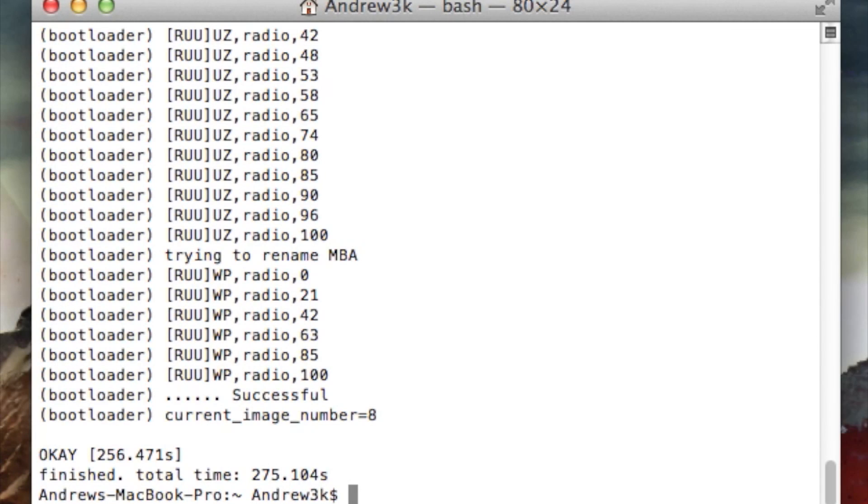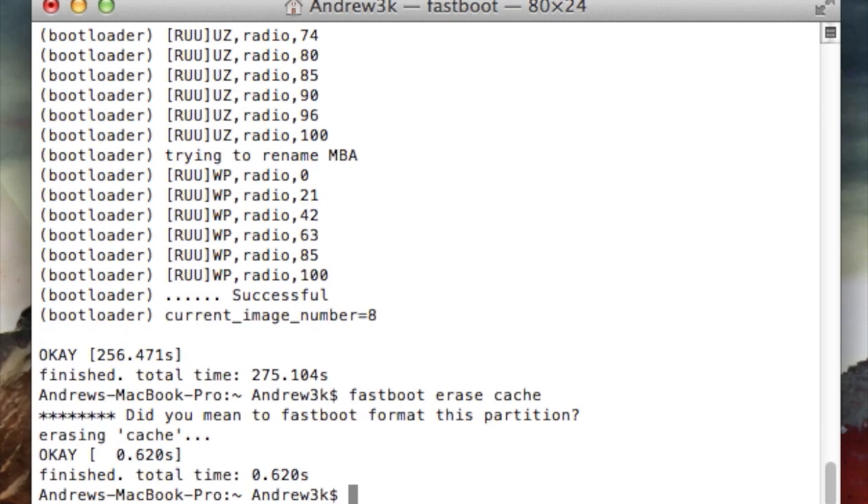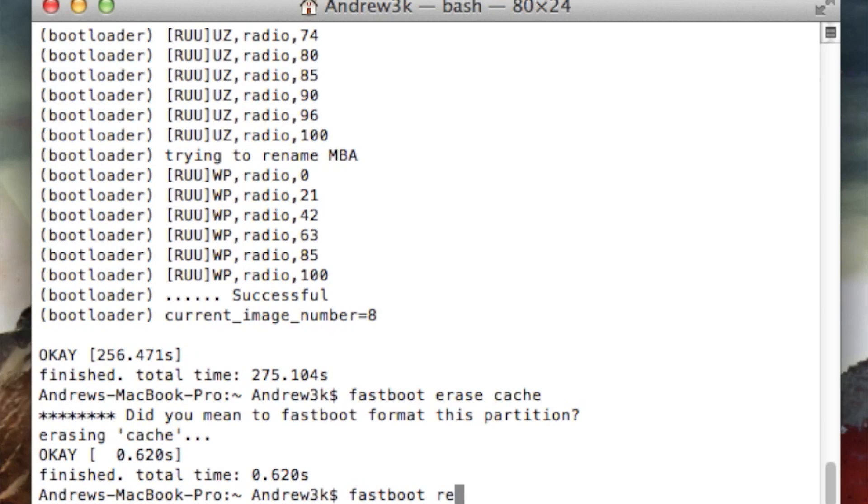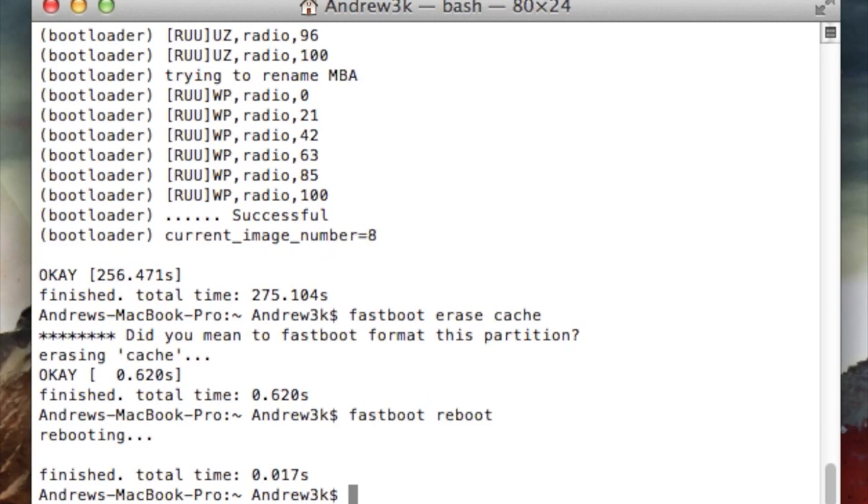Once terminal reads that it was successful and has finished, go ahead and erase the cache by typing in fastboot erase cache. This is just to prevent any boot loops from happening. After that, just go ahead and reboot your phone. Type in fastboot reboot, hit enter, and your phone will restart.